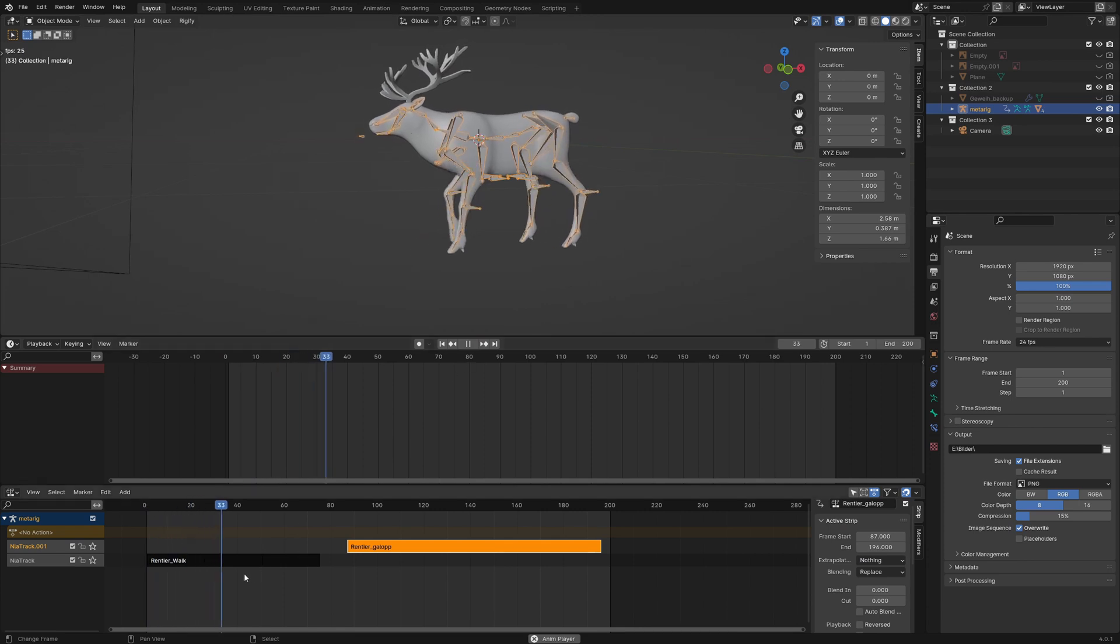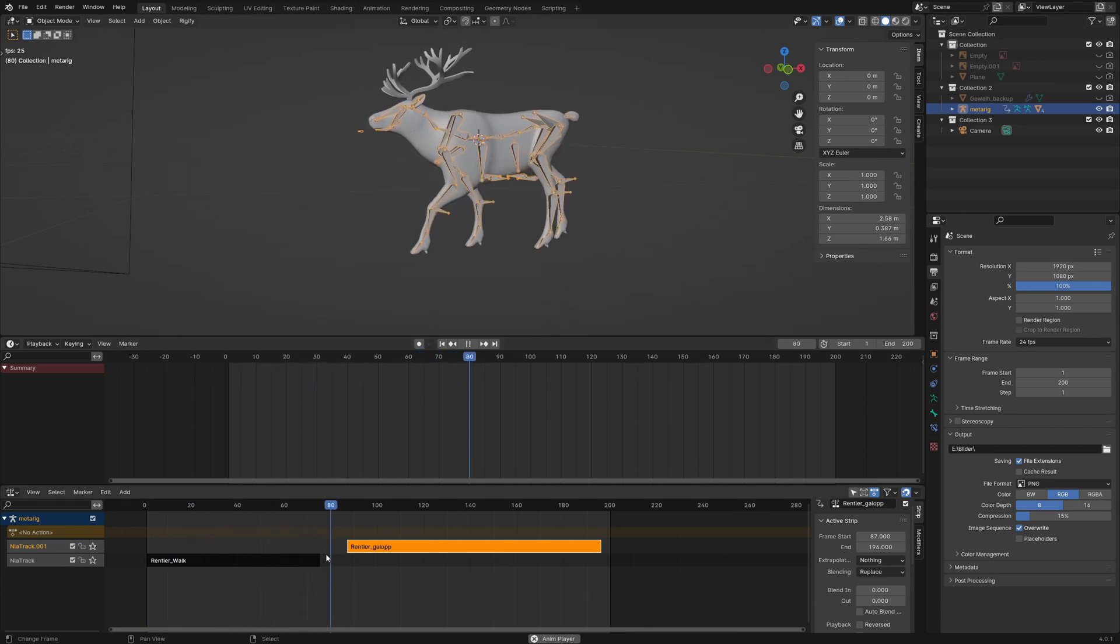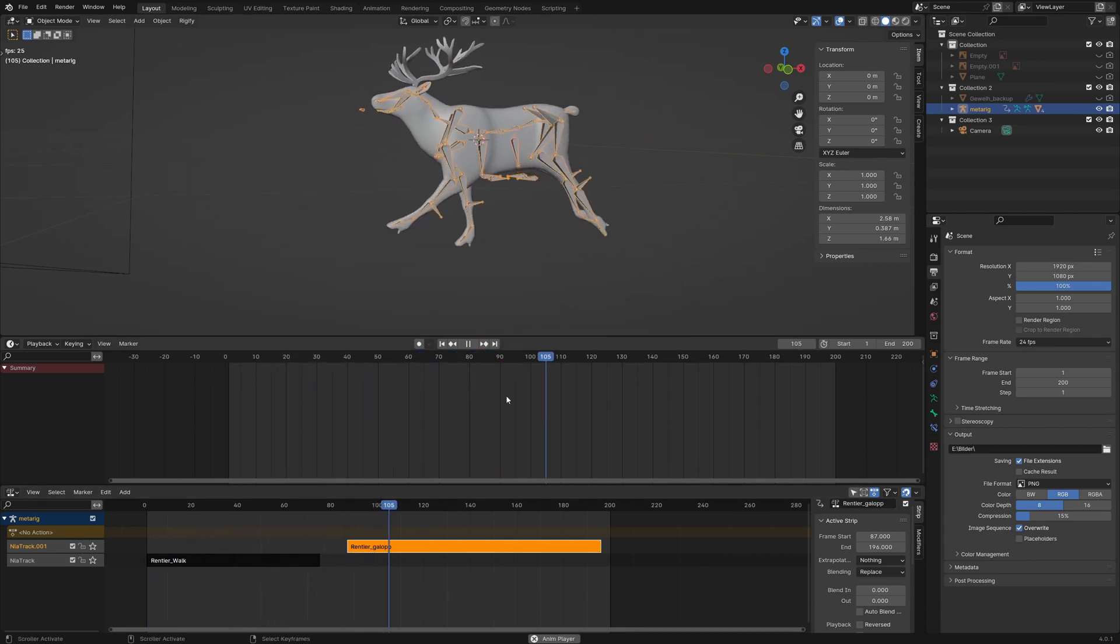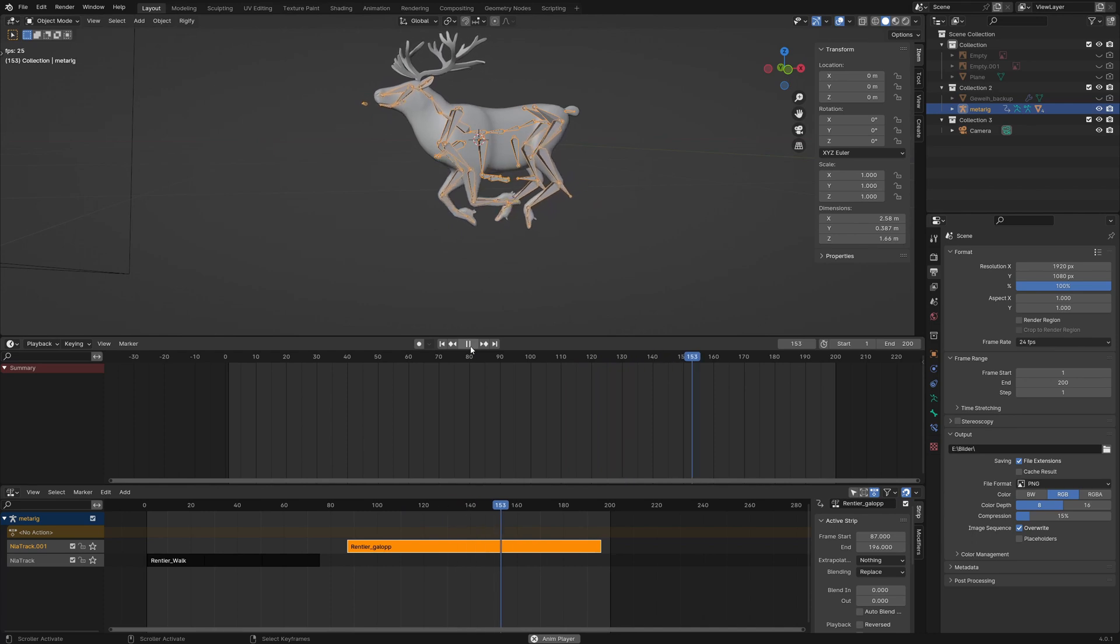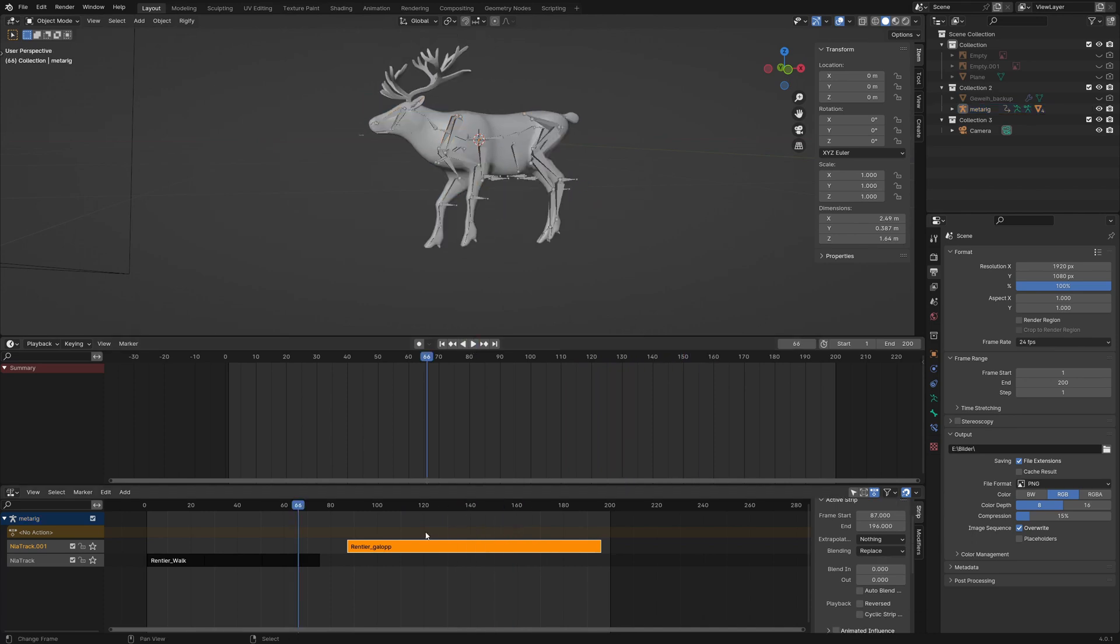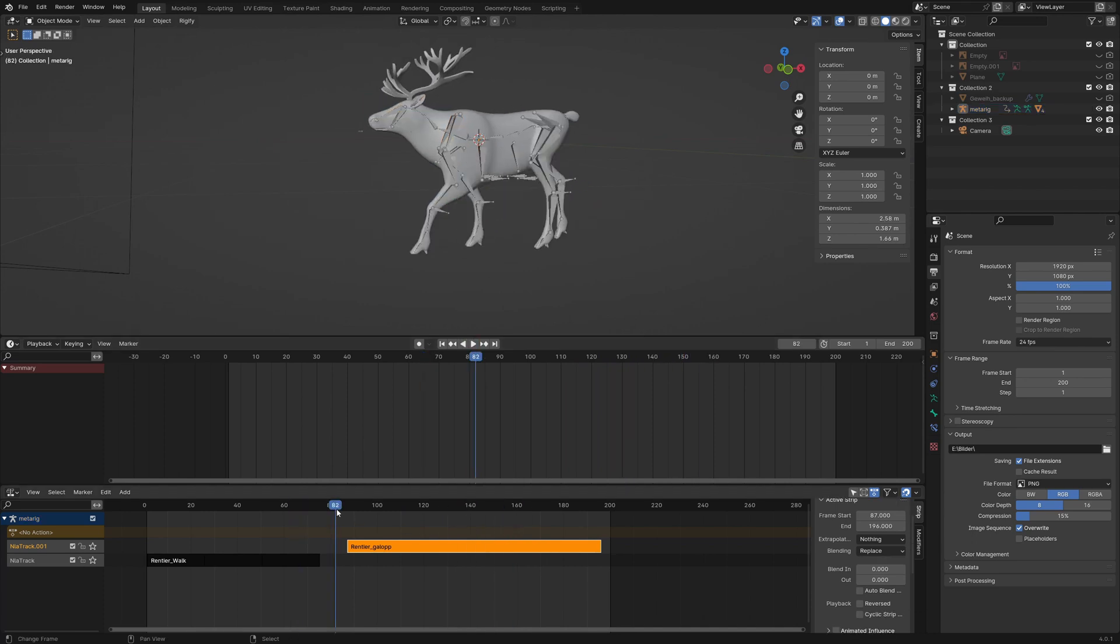Now we want a smooth transition between walk and gallop. I bring the gallop action to frame 66, set the playback speed to 0.2 and repeat to 4.